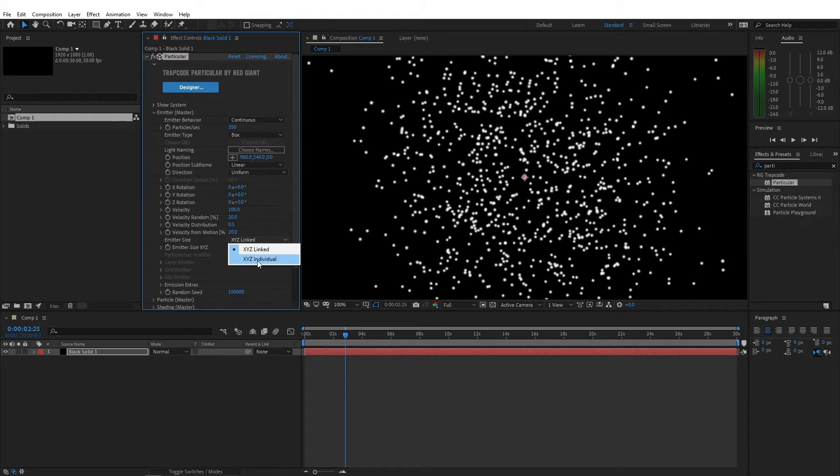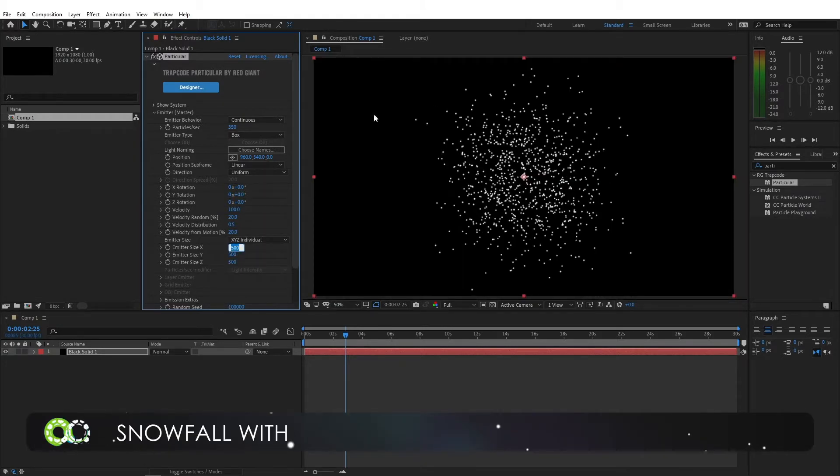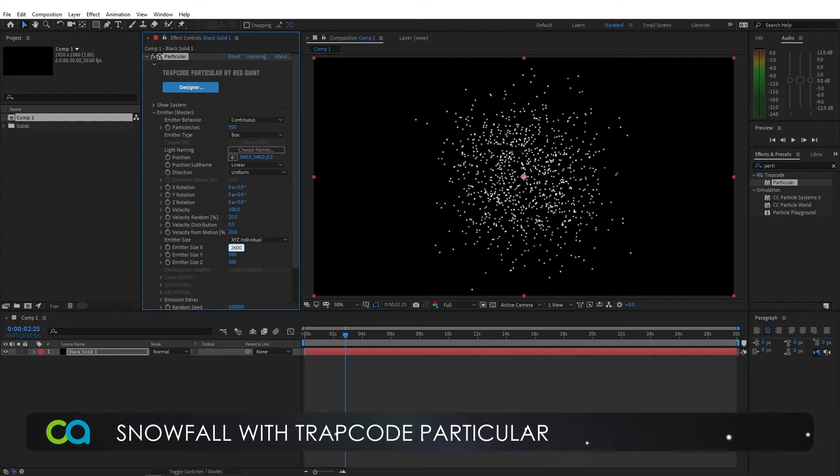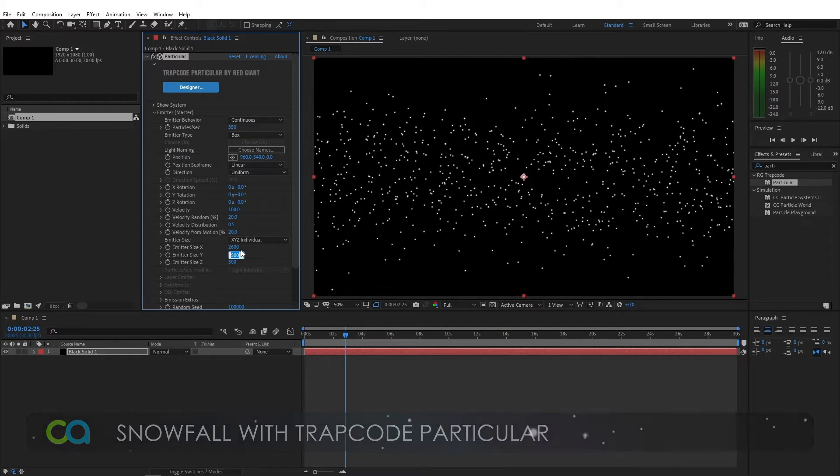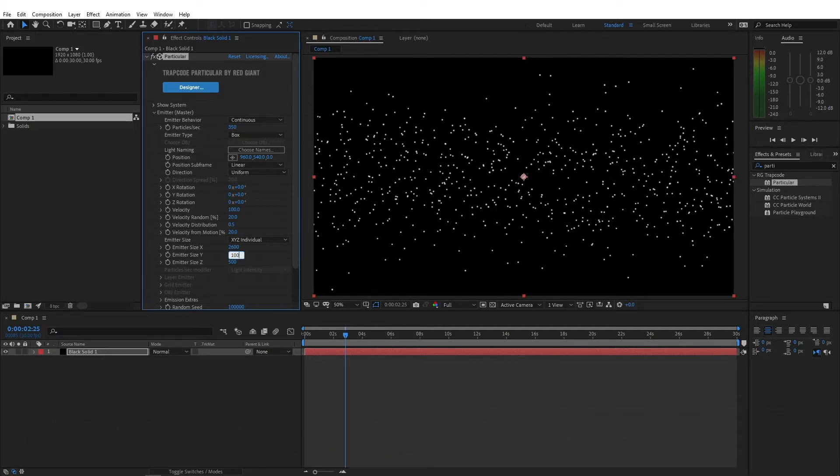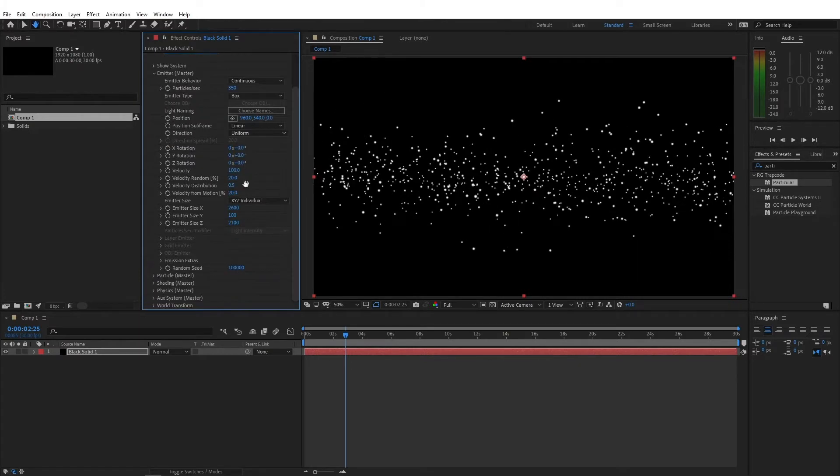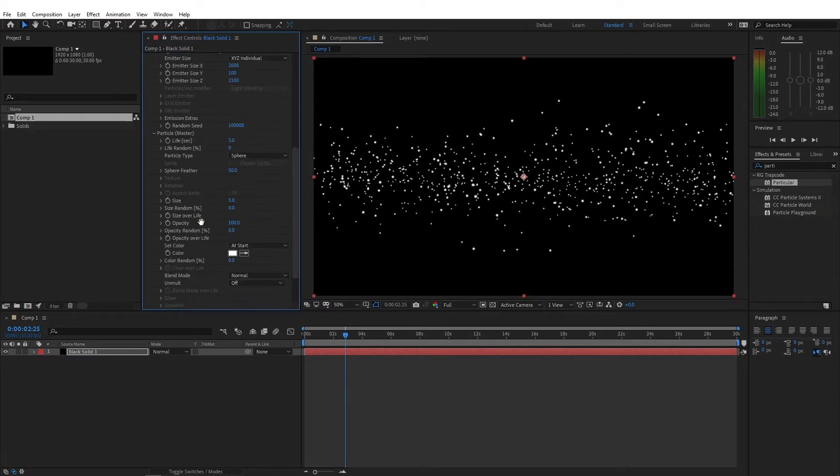And for the emitter size, change this to XYZ individual. Since this is a 1920x1080 comp, the X value can be anything more than 1920. I'm gonna change the particle size X to 2600, just so that I have a little bit of a margin to play with my particles. The Y can be zero, but I'm gonna give this a little bit of a margin too. So I'm gonna change this to 100. And the emitter Z, change this to 2100. We have a little bit of a depth here. Now let's go to the particle options.